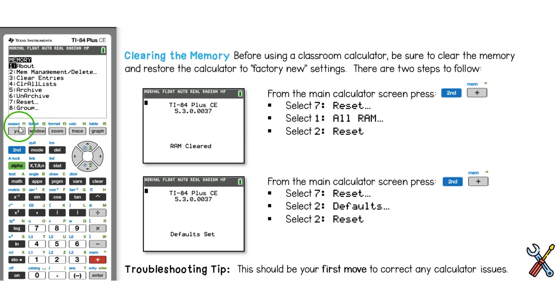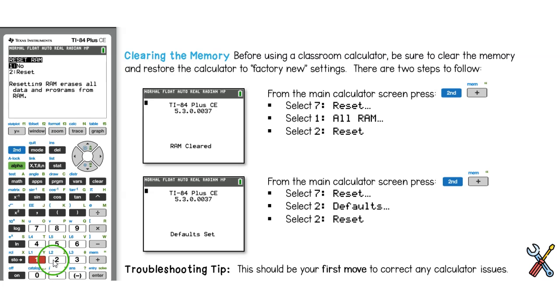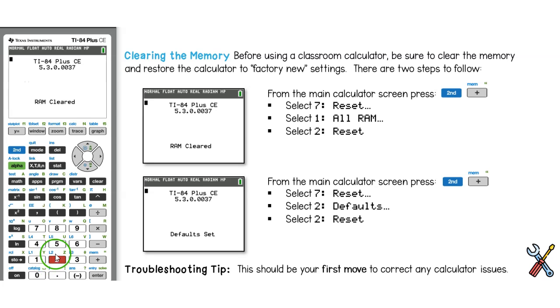Then select option number 7 by tapping 7. From here, select option number 1, All RAM. To reset the RAM, hit 2 on your calculator. You should get a screen that says RAM cleared.